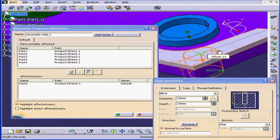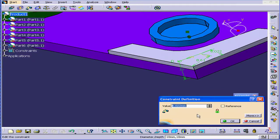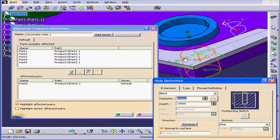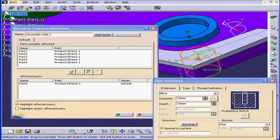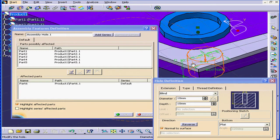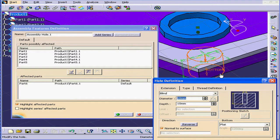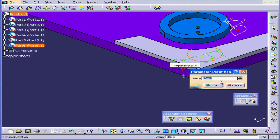We can position the center of this hole. Let's enter a value of 7mm, Tab and OK. Let's double-click on this dimension and enter 7mm here also, Tab, OK.